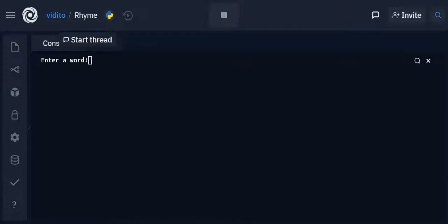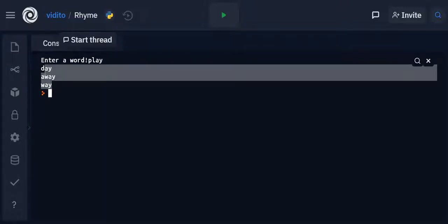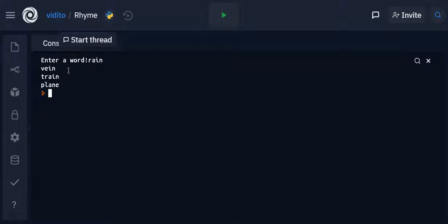Hello everyone and welcome to today's Python tutorial for beginners. We are going to make a fun game — you enter a word, like 'play', press enter, and it gives you rhyming words: day, away, and way. It gives three rhyming words. If you choose another word like 'rain', you get vain, train, and plane. We are going to learn a lot about sending requests and fetching APIs.